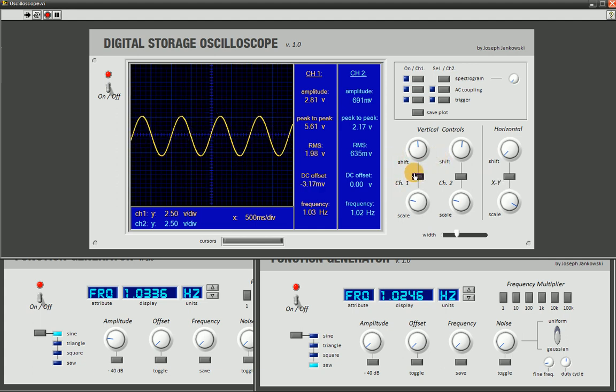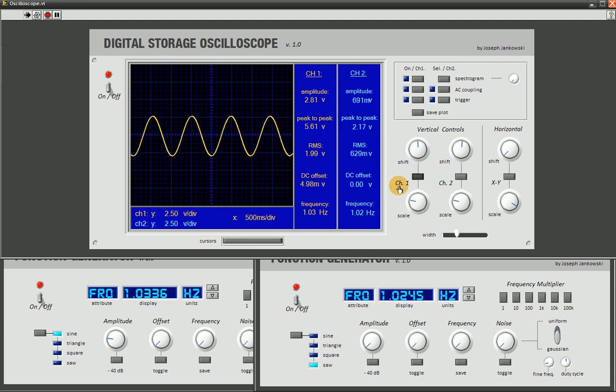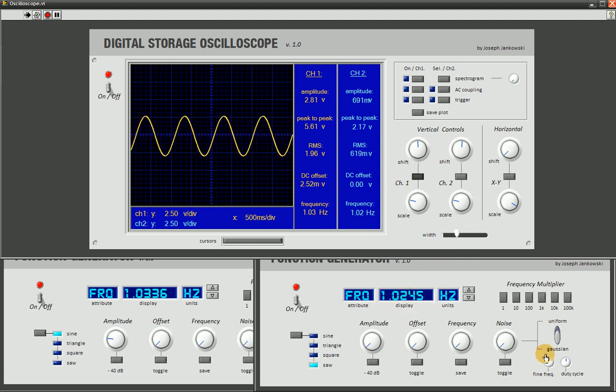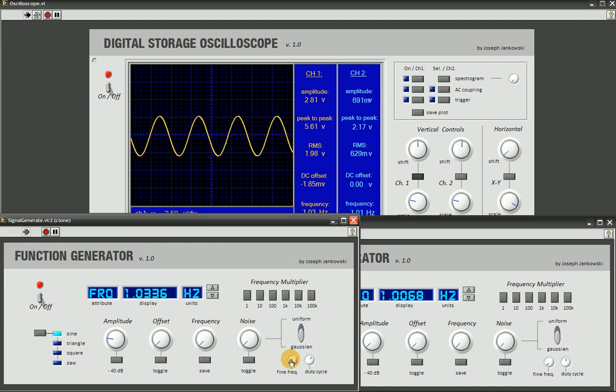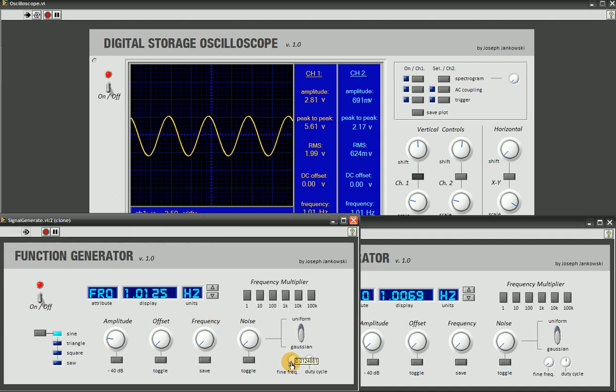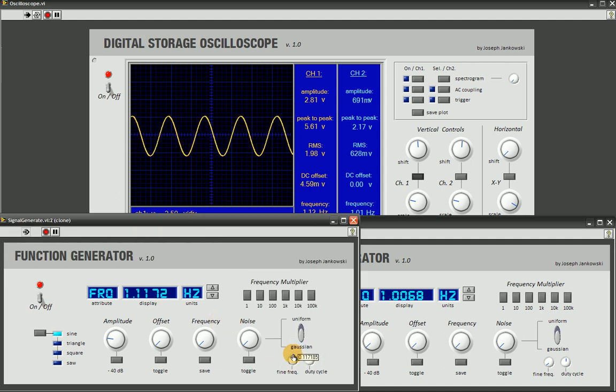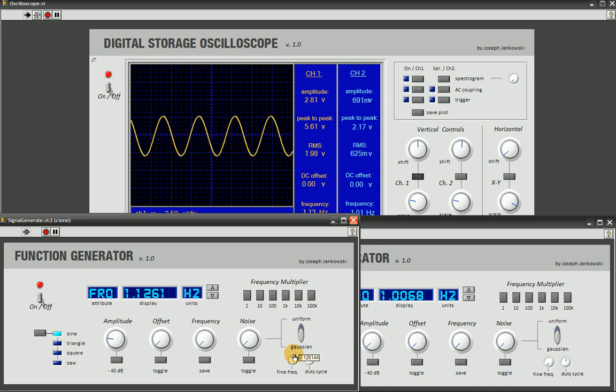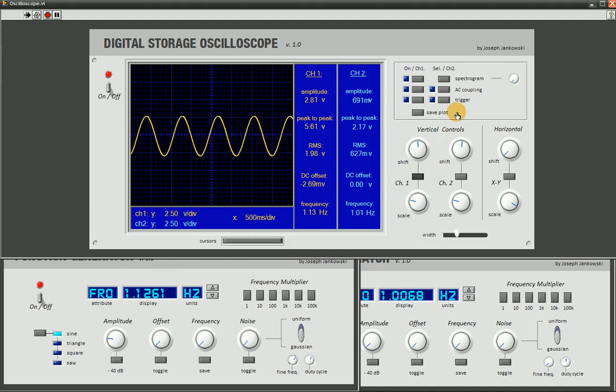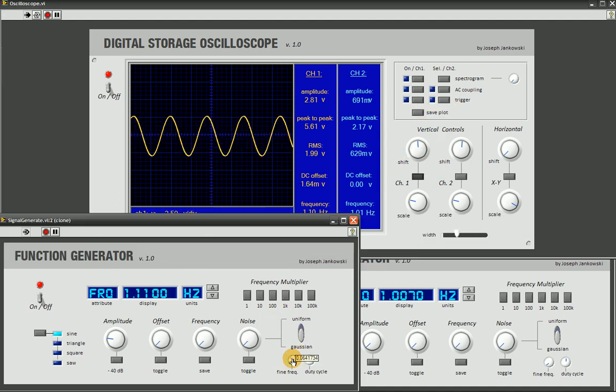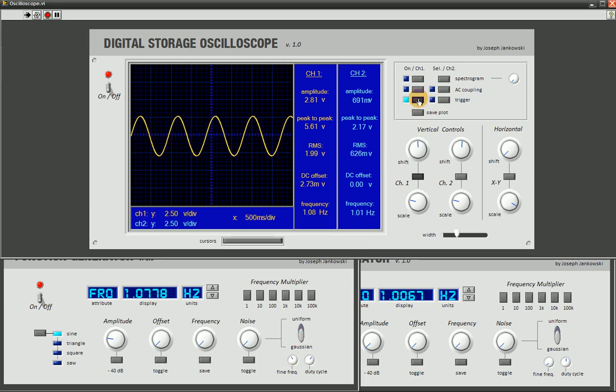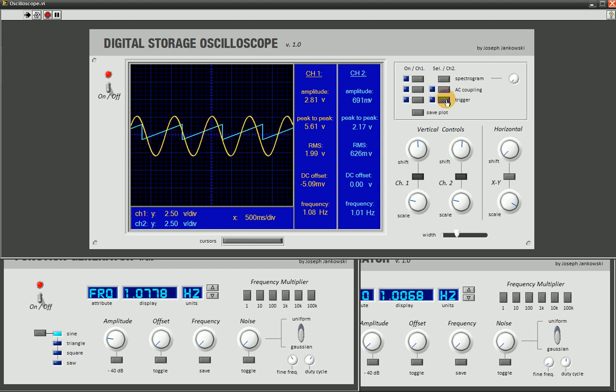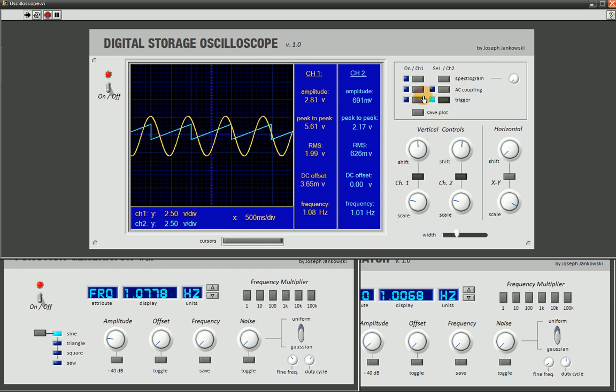So let's turn on channel 1 here. And we can either adjust the frequency to get it to slow down the screen and lock into place, which is nice. Or we can actually just trigger it here with the trigger control. That's the trigger for channel 1. We also have a trigger for channel 2. And we can trigger them independently or together.